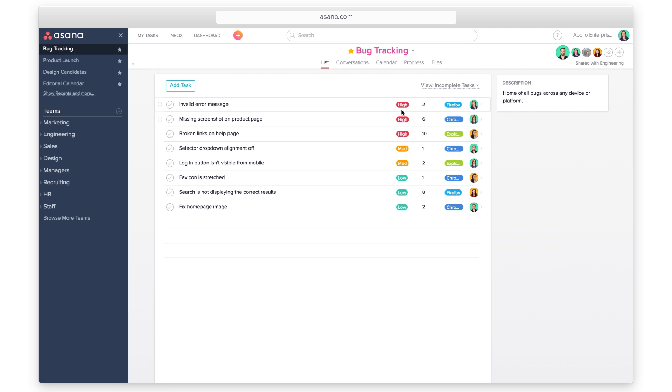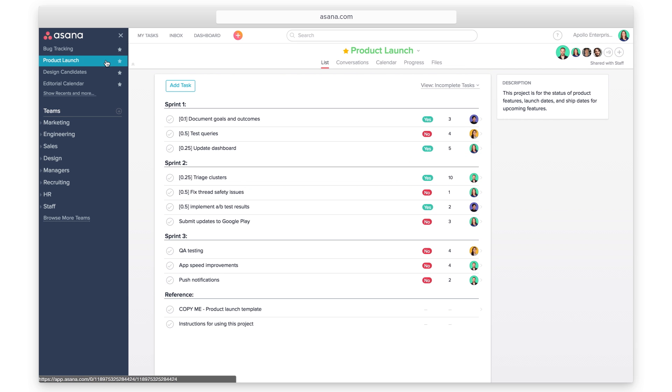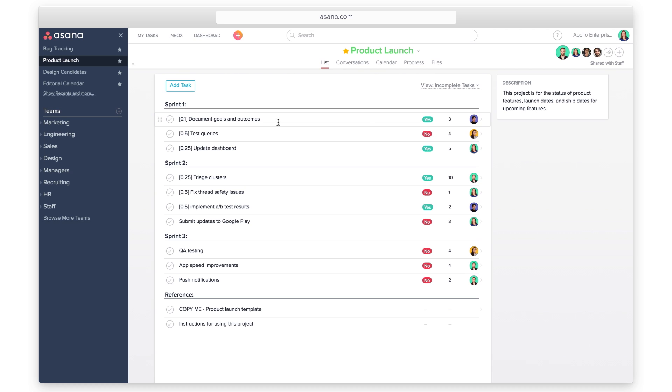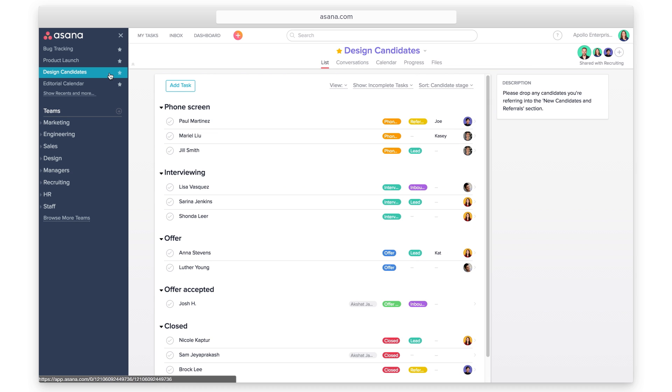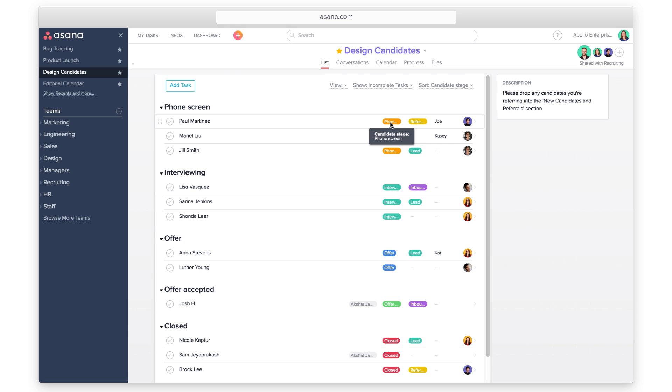Track priority in your bugs project. Track cost in your launch project. Track stages in your applicant project. Or track whatever else is important to your workflow, team, and company.